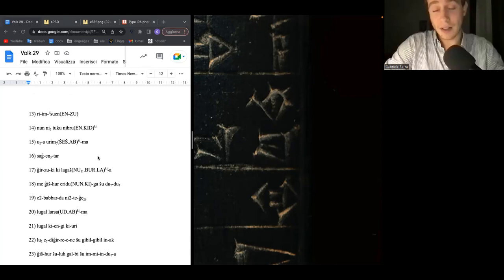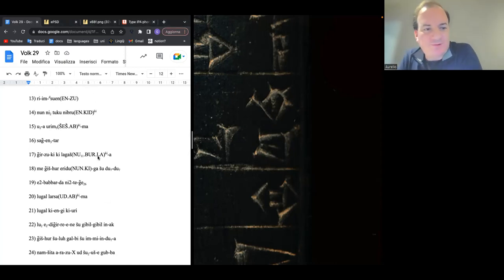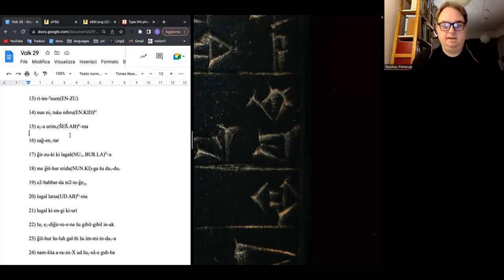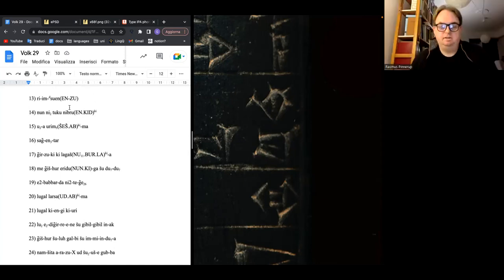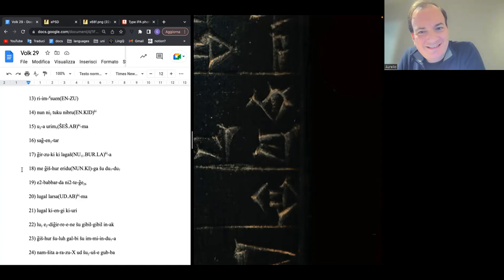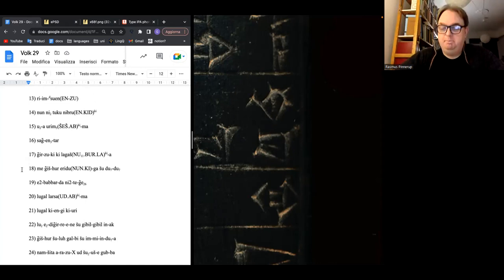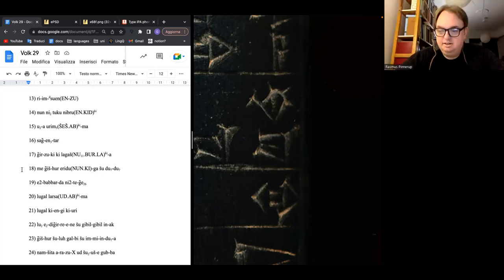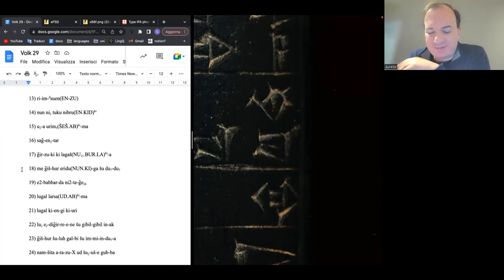Now we just have to translate — but that doesn't have to be now. Given that for some it's 9:30 PM, proposing to pick up translation next week. It's 10:30 AM for one participant, 9:30 PM for another. Recording stops.